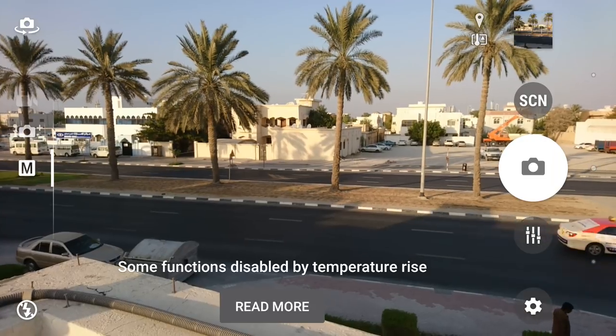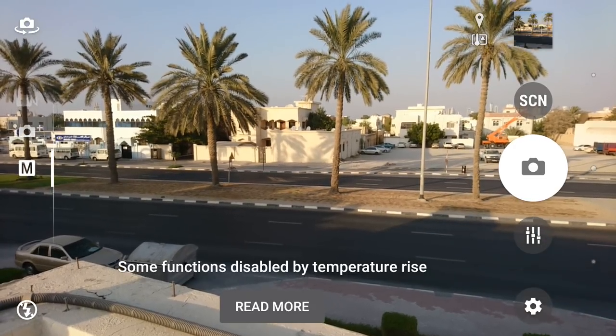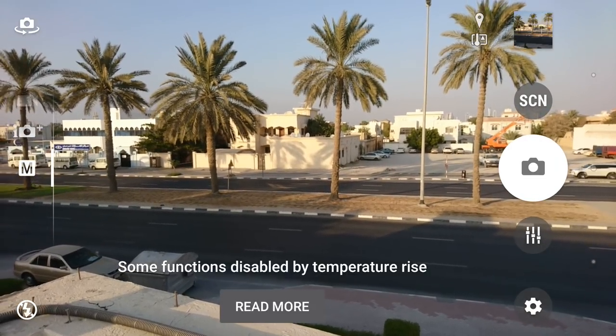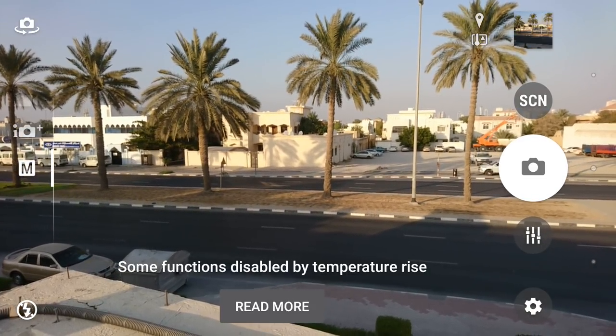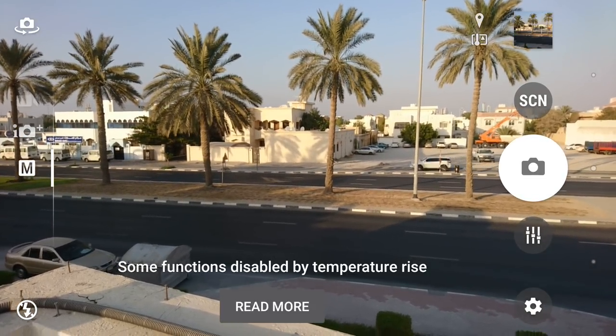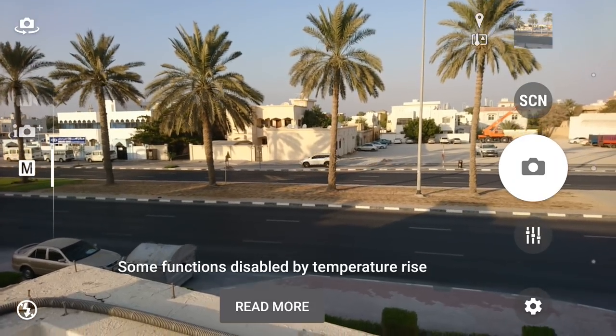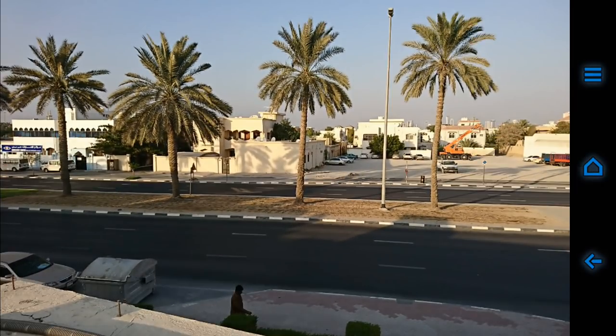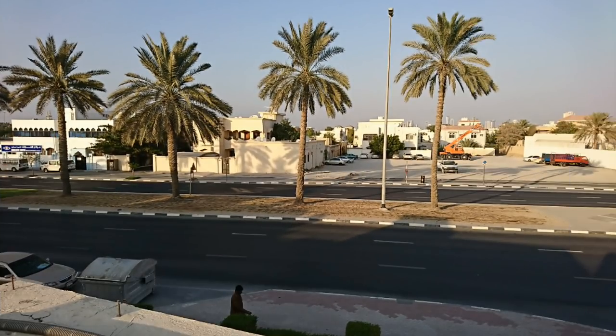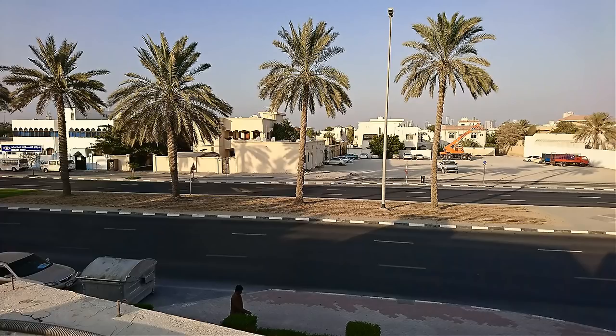I'm noticing today the phone is getting a bit warm — as you can see on the screen, some functions are disabled due to temperature rise. I'm not sure what's happening there. So let's quickly take a look at the image quality. There's the 2 megapixel shot — very sharp.